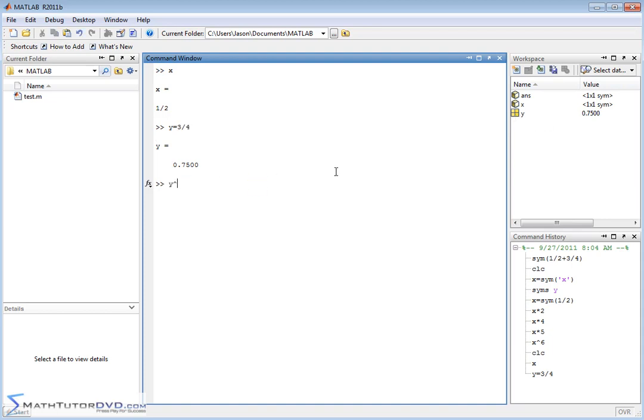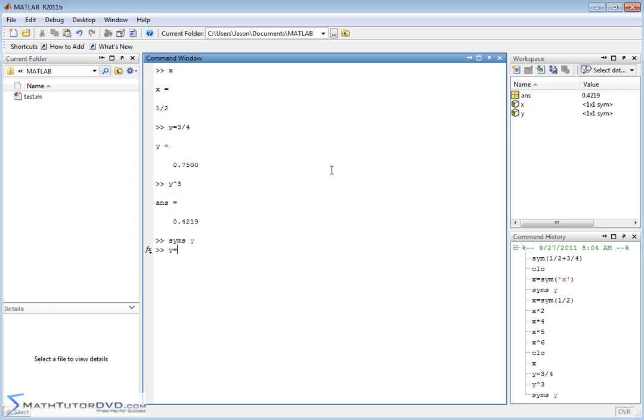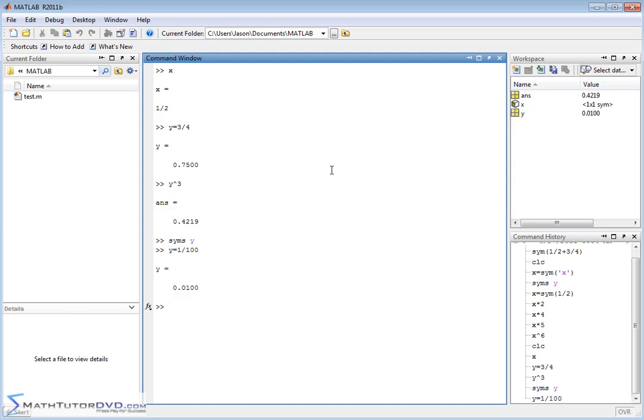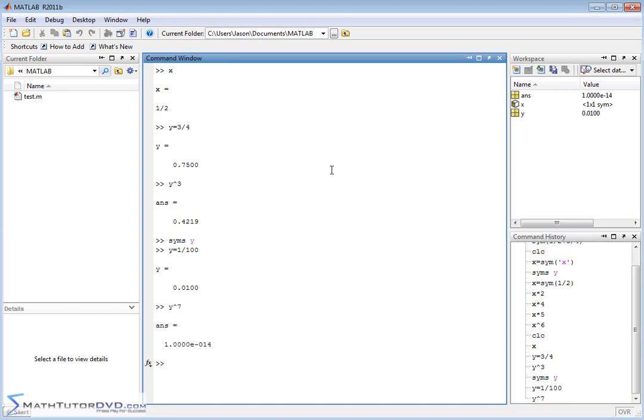So, if you try to do something like Y to the third power, you're just going to start getting decimals back. So, that's very frustrating for a lot of people. They define SYMS Y. Say, oh, it's a symbol variable. Y is equal to 1 one-hundredth. Okay, I want it to be a fraction, 1 one-hundredth. And then you say Y to the seventh power, and you start getting all these decimals back. And it's like, what's going on here?